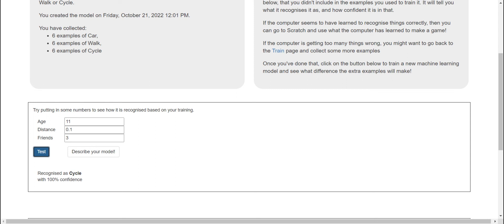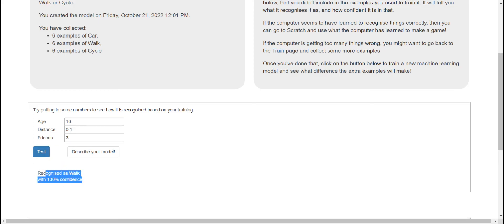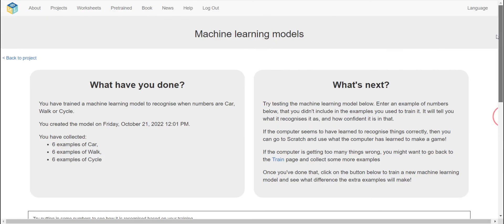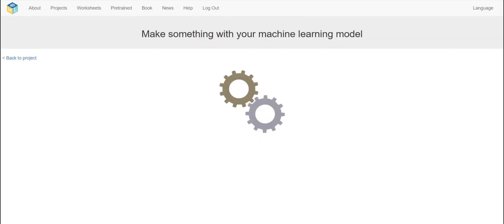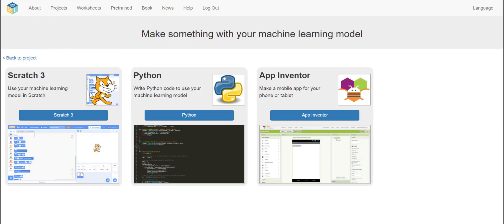You can go by cycle. Now let's try with age 16 — it recognizes it as 'walk.' So it depends on the age values we have. Let's go back, check it's done training, and now we're going to click on 'Make' — note what you've done so far.